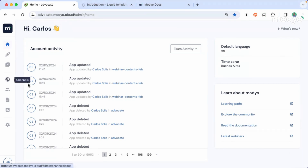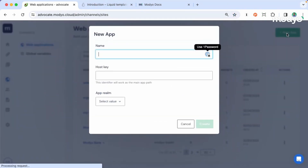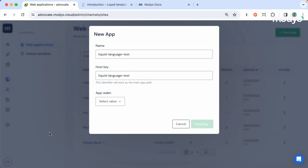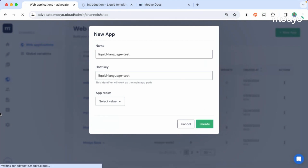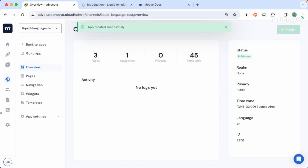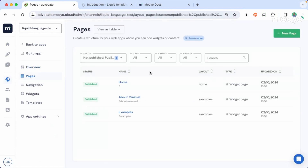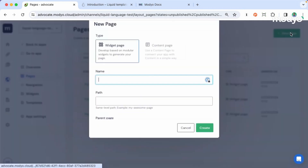Just go to Channels, click on New App, and let's create a new application. In this case, we can create something like liquid language. Click on Create, and go to Pages to create a new page.